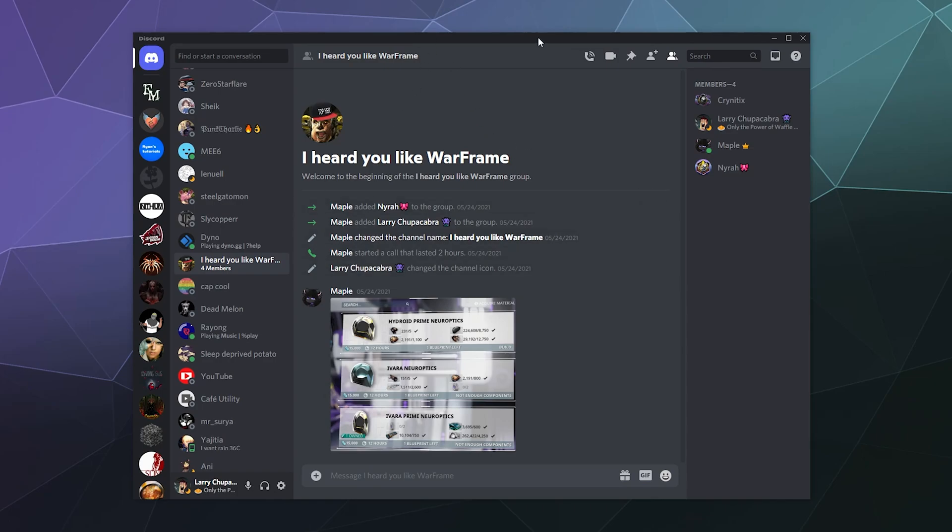So that's it for this one ladies and gentlemen. I've been your host Larry. Don't forget to like and subscribe. This has been a look at some more advanced features of Discord groups. I hope you found this helpful. Till next time, I'll catch you later. Bye everybody and have a good one.